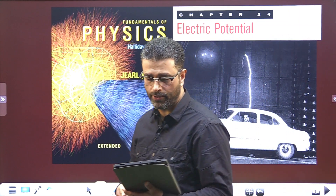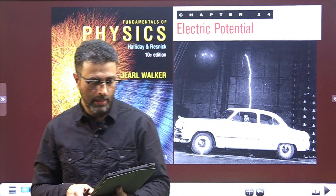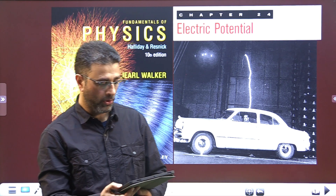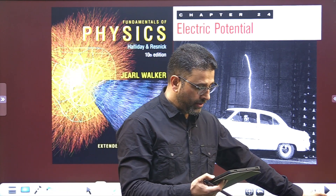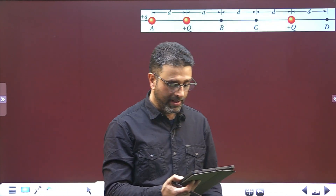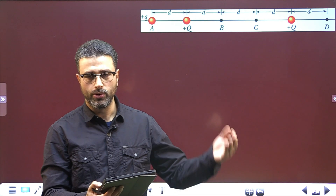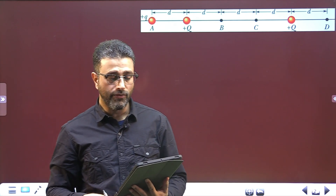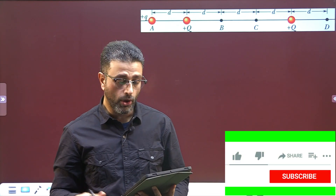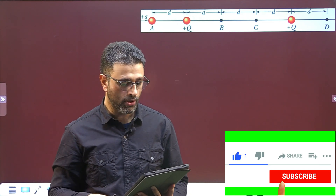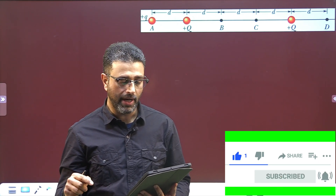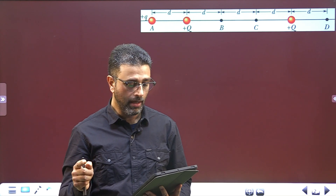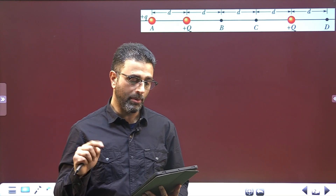Hey guys, Assalamu alaikum warahmatullahi wabarakatuh. Question number 8, chapter 24. In the situation of question number 7 — so this is in continuation with question number 7 from our previous session — is the work done by your force, the external force, positive, negative or zero if the particle is moved: Part A from A to B, Part B from A to C.